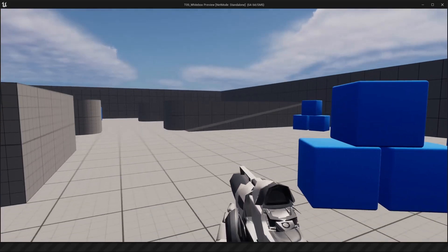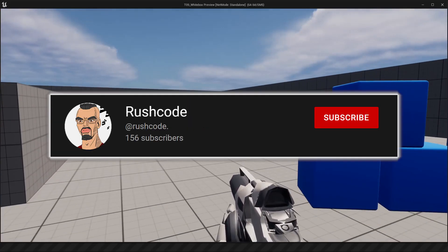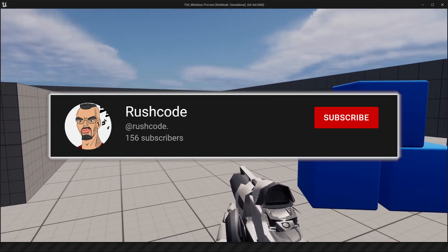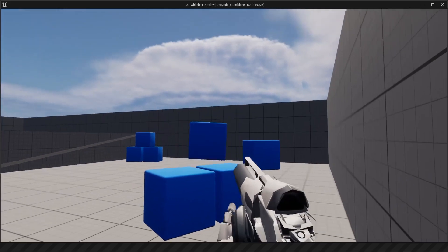How's it going gamers? My name is Rushcode. Thank you for helping us to hit 150 subscribers. Woohoo!